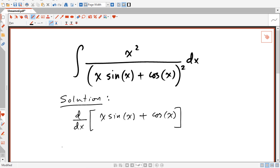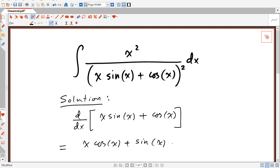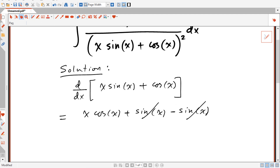The derivative of x·sin(x) plus cos(x) is x·cos(x) plus sin(x), and the derivative of cos(x) is minus sin(x). So sin(x) gets cancelled with minus sin(x) and we're left with x·cos(x).